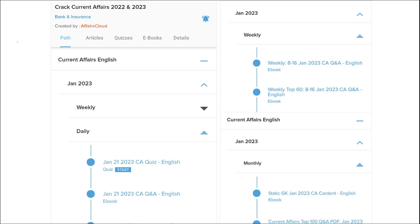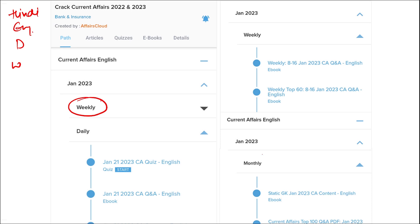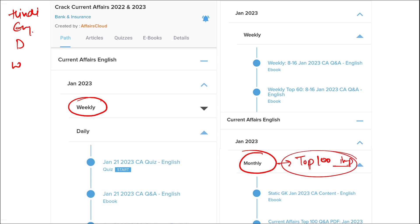Here you will be provided with current affairs on a daily basis — PDFs and quizzes will be provided daily in both Hindi and English. Current affairs are also available on a weekly and monthly basis. Once you have finished watching our video, log in through the application, download the PDF, read it, and go through the quizzes to enhance your preparation. In the monthly section, you will be provided with the top 100 important questions PDF and video for revision.